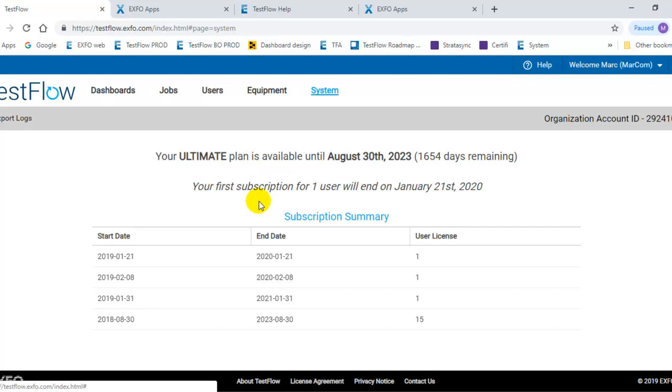If you add users and licenses to this plan, you will see when they were added and when they will end.